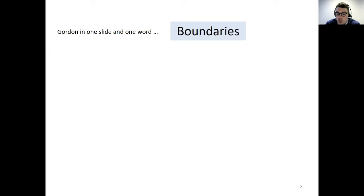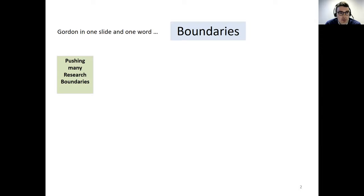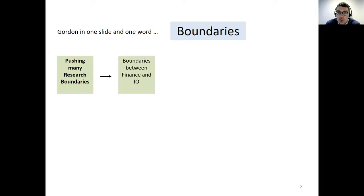Why boundaries? First, because Gordon's research has been really influential in pushing many research boundaries, especially in corporate finance. It's fair to say he's pushed many boundaries in many different directions. And it's going to be the topic of today — he pushed boundaries between finance and IO in a significant way, pioneering this connection.